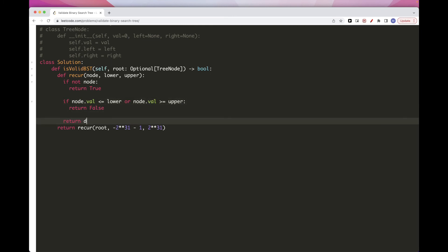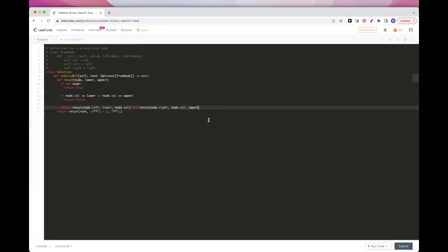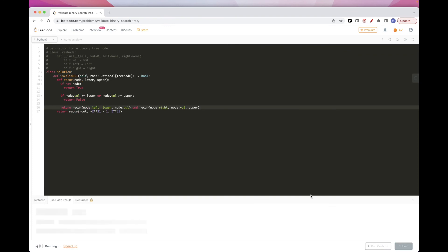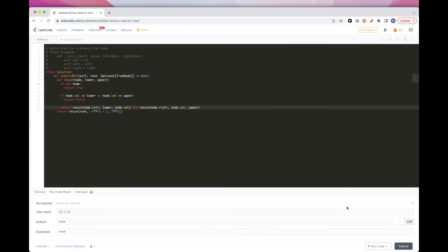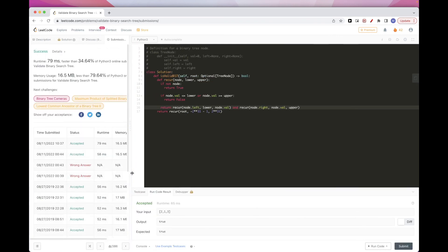Now we recurse. For the left side, the lower bound stays the same but the upper bound becomes node.val — the left side must be smaller than the parent. We use AND to require both left and right subtrees to be valid. For the right side, the lower bound becomes node.val, and the upper bound stays the same. After running and fixing a small parameter issue, we submit and it passes all test cases.